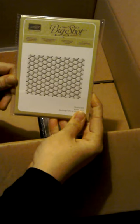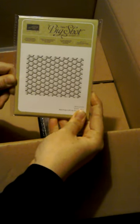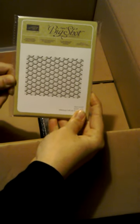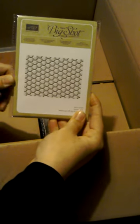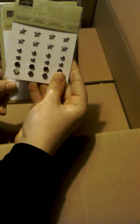This is another embossing folder. So this is the hexagons, the dynamic hexagons. And this also goes with the Urban Underground suite, which the original embellishments that I showed you, the first things that I pulled out. And that is from the new Spring Summer.